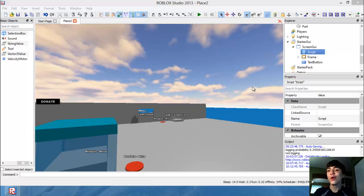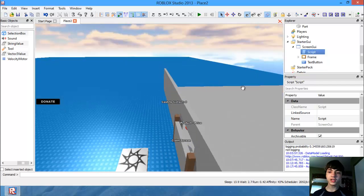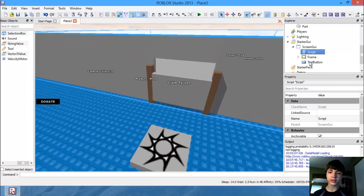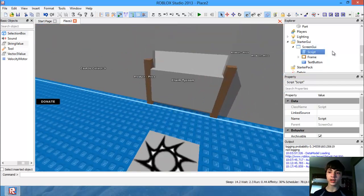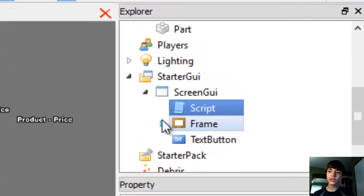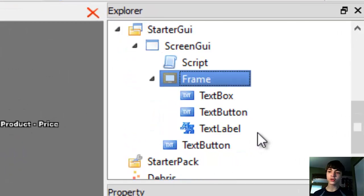Hello everyone! Welcome to another Roblox game development tutorial. Today we're working on this screen GUI. Go ahead and go over to the Explorer — we're going to insert a new script into this frame.